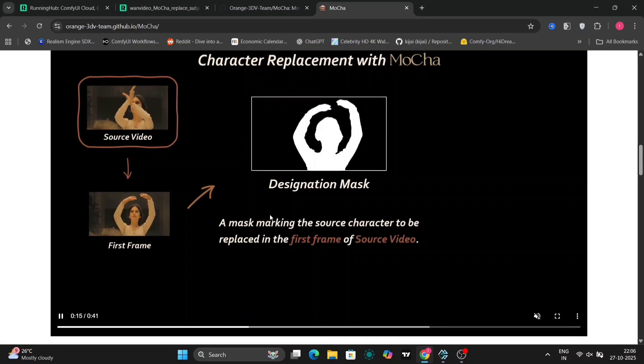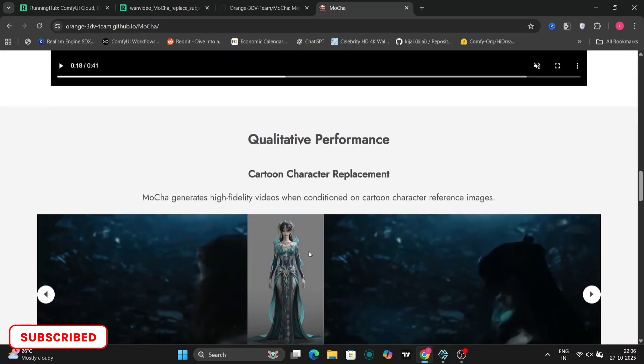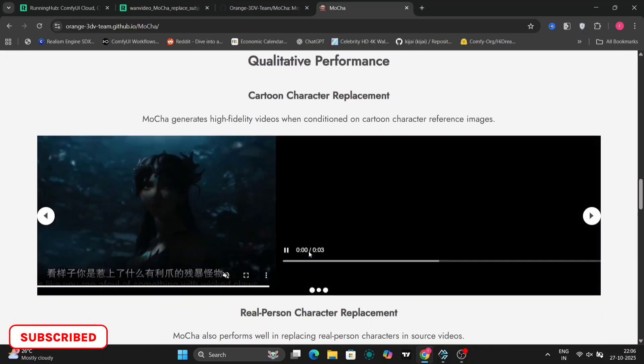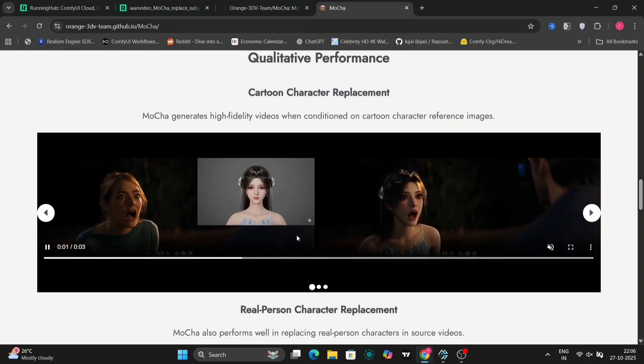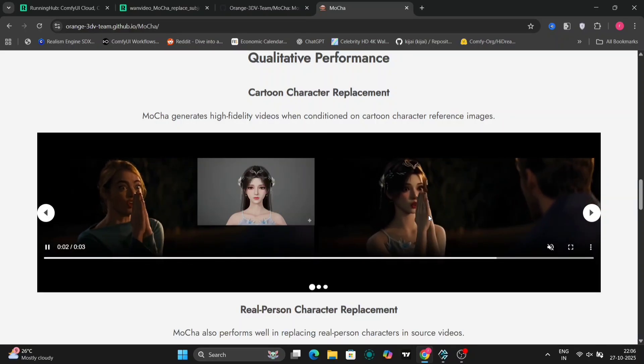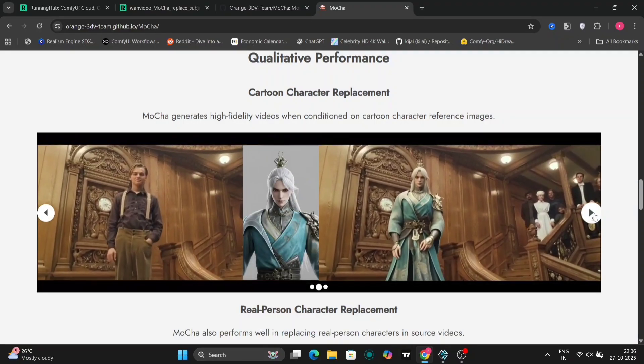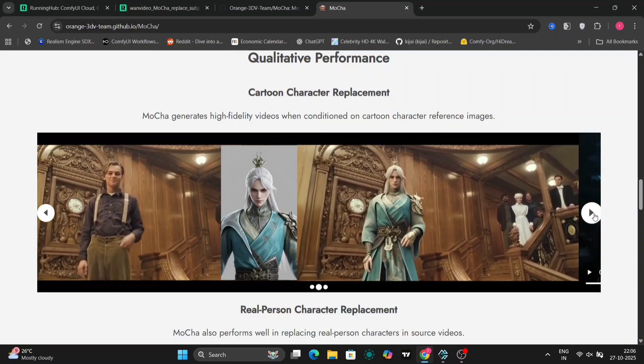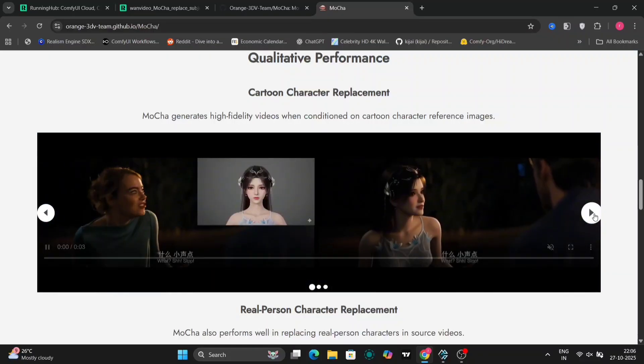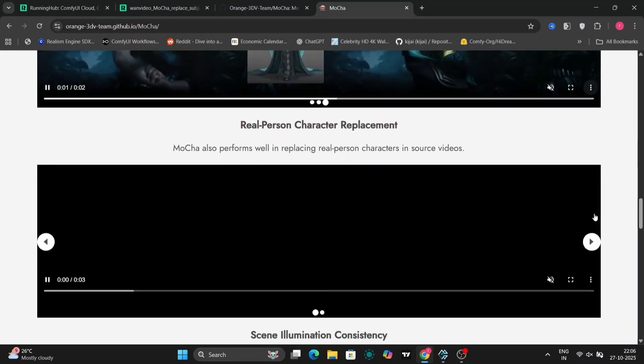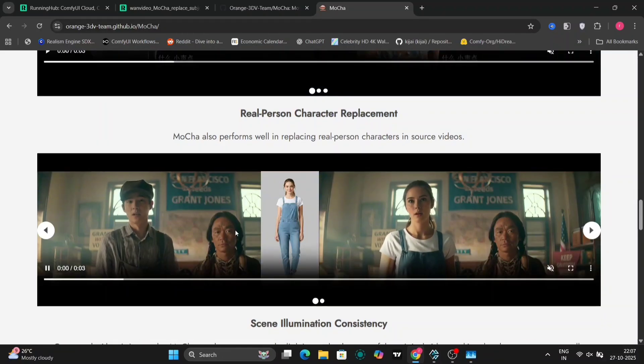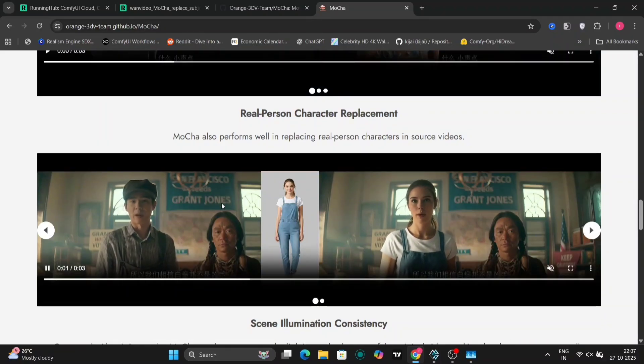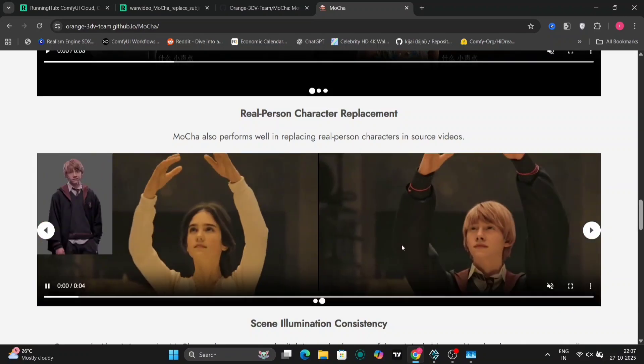What really makes Mocha stand out from the crowd is that it doesn't require a per-frame mask or any other information for each individual frame of the video. All it needs is that initial mask from the first frame and a reference image of the character you want to insert. This drastically simplifies the process and makes it significantly more efficient than traditional rotoscoping or other frame-by-frame techniques.